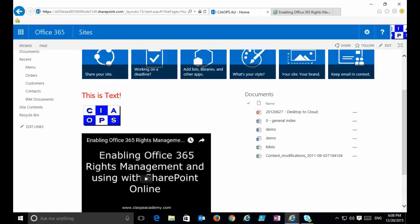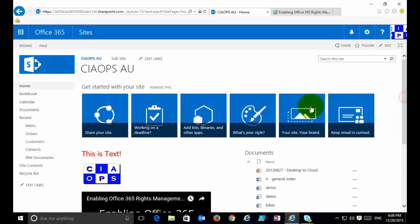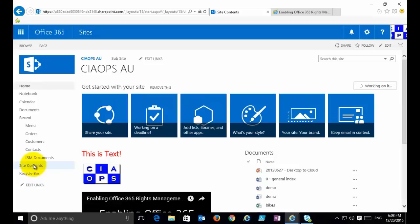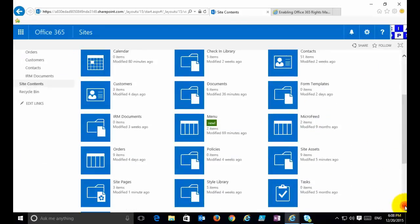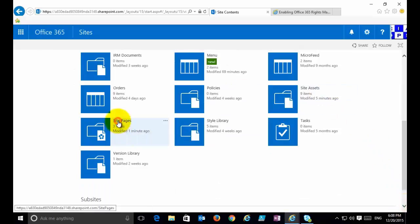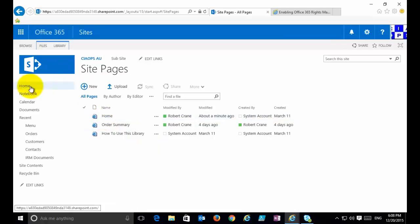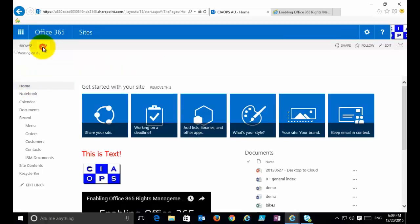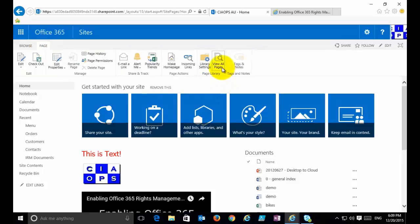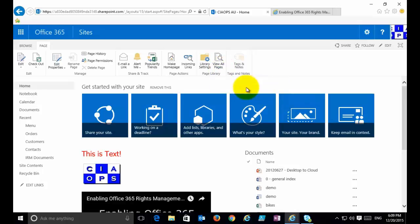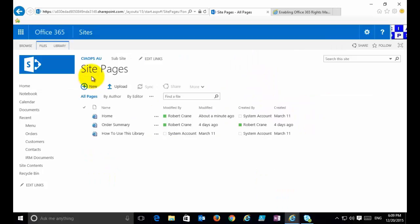The location where these pages are held is in Site Contents, in a library called Site Pages. Clicking into there you'll see the home page, any additional pages you've created, and the other default pages. You can also access this library by going to the Page option in the ribbon and selecting View All Pages, which takes you to that Site Pages document library inside your SharePoint team site.